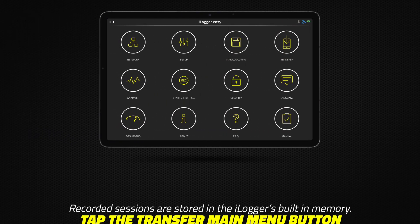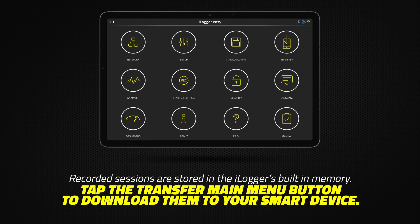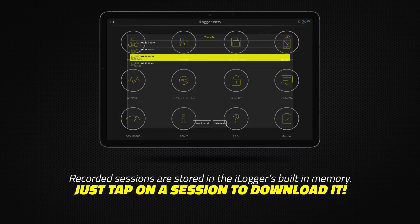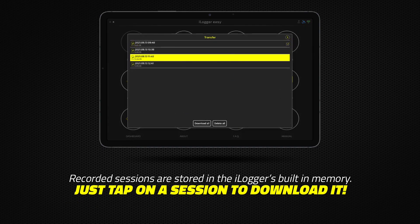Recorded sessions are stored in the iLogger's built-in memory. Tap the Transfer Main Menu button to download them to your smart device. Just tap on a session to download it.